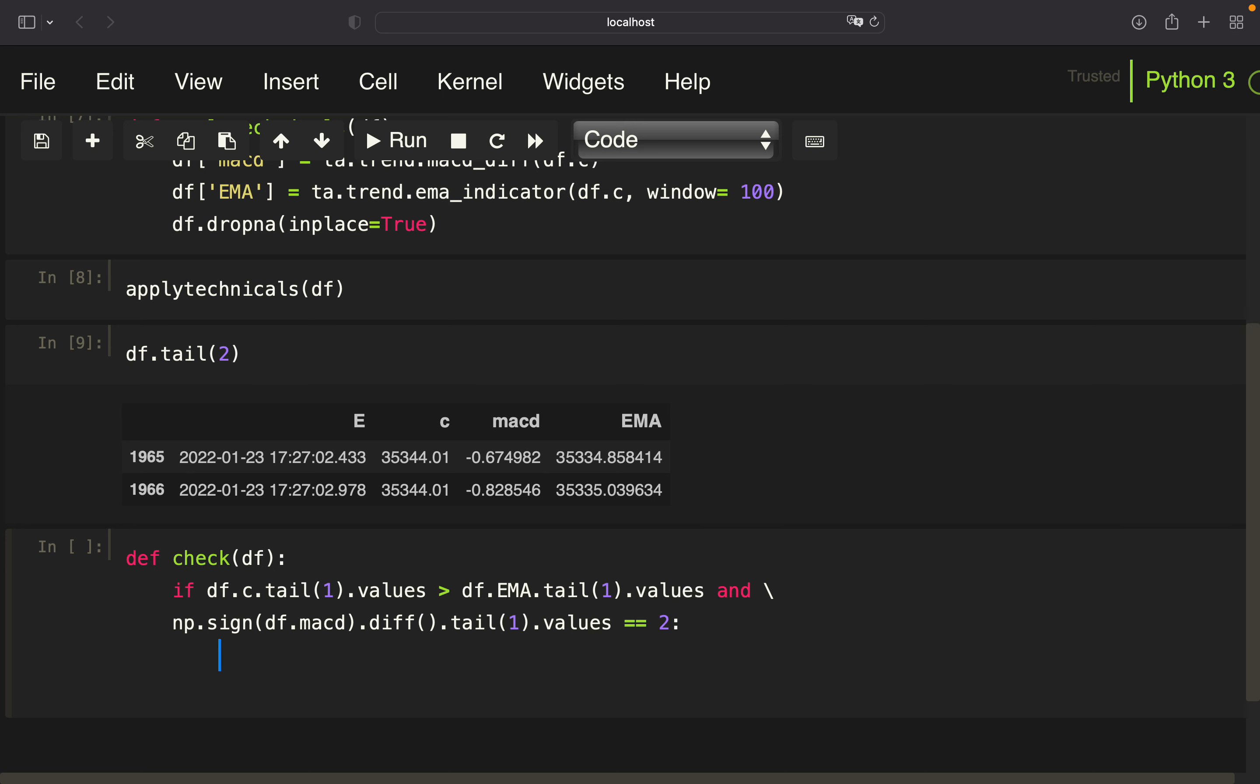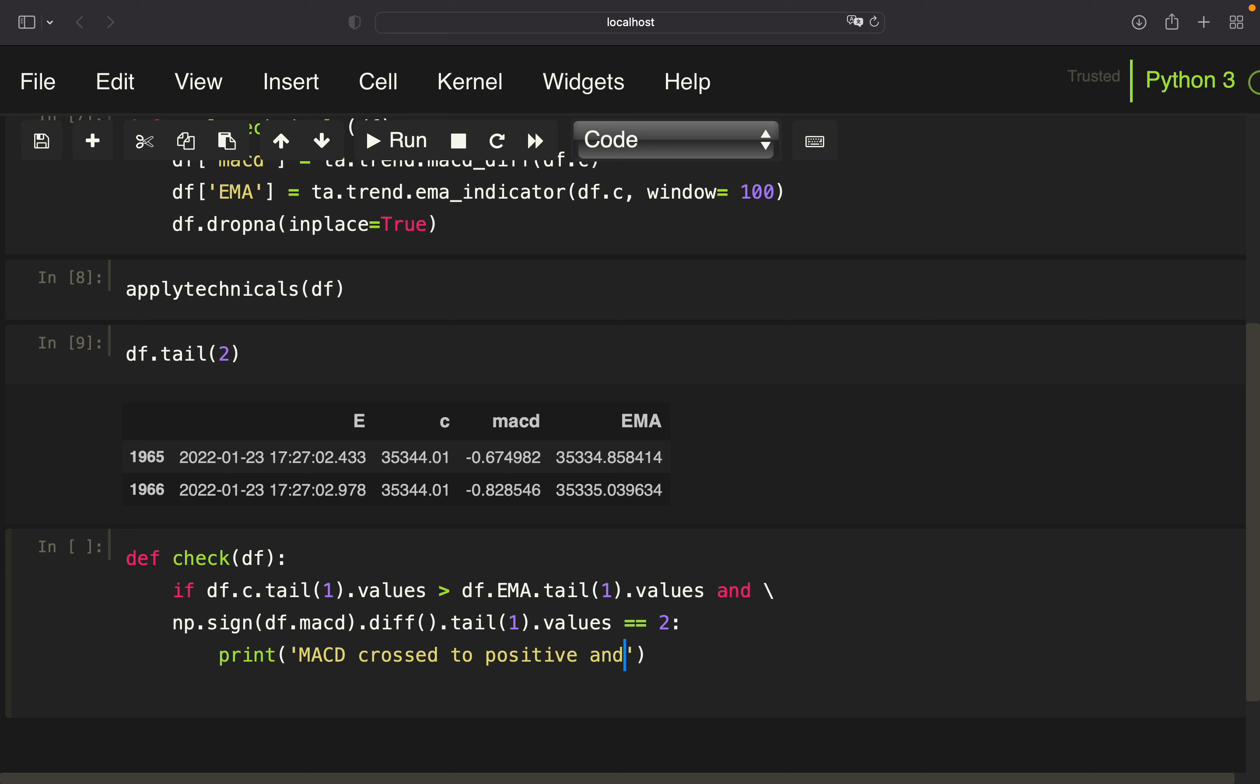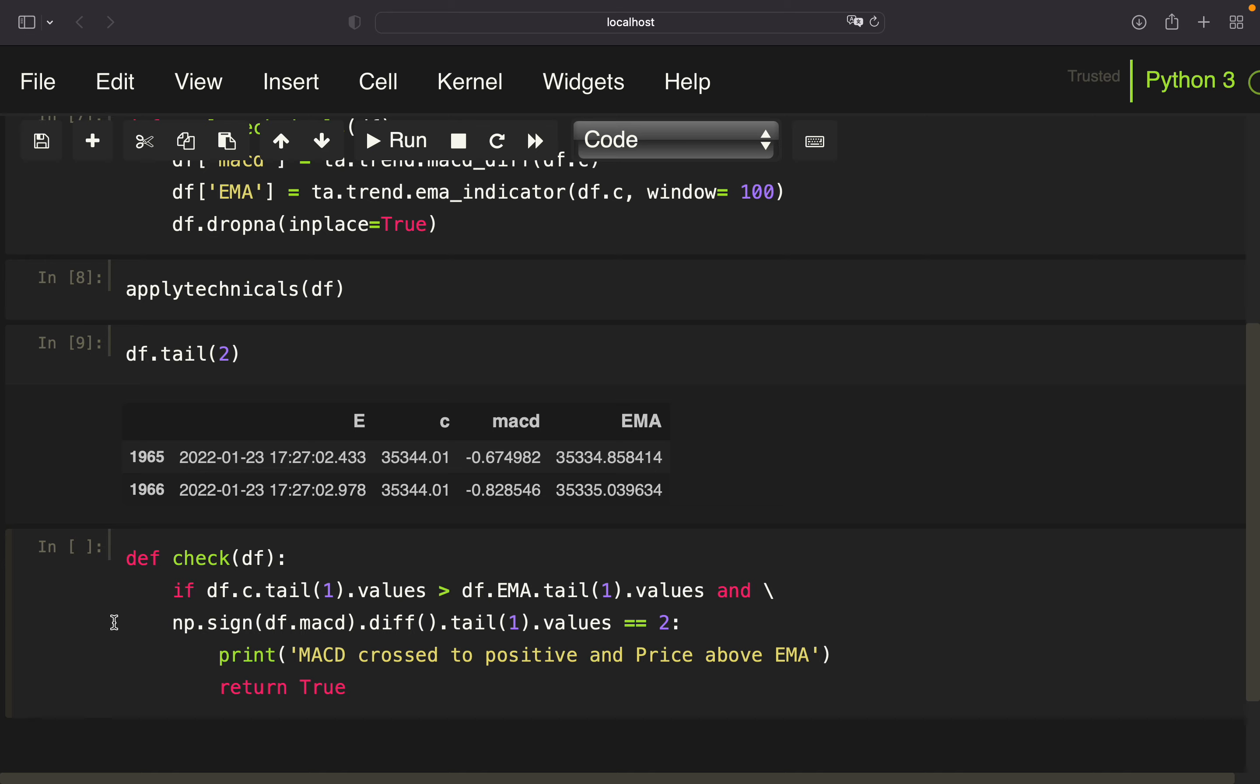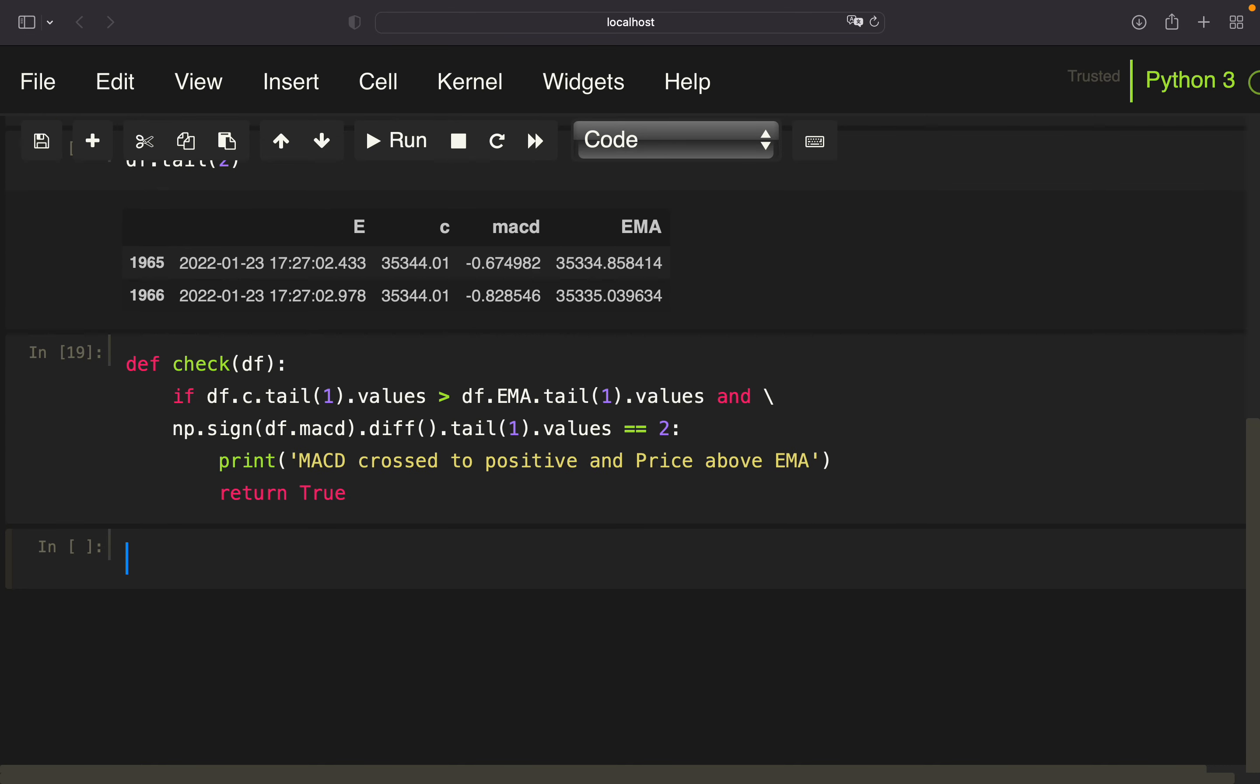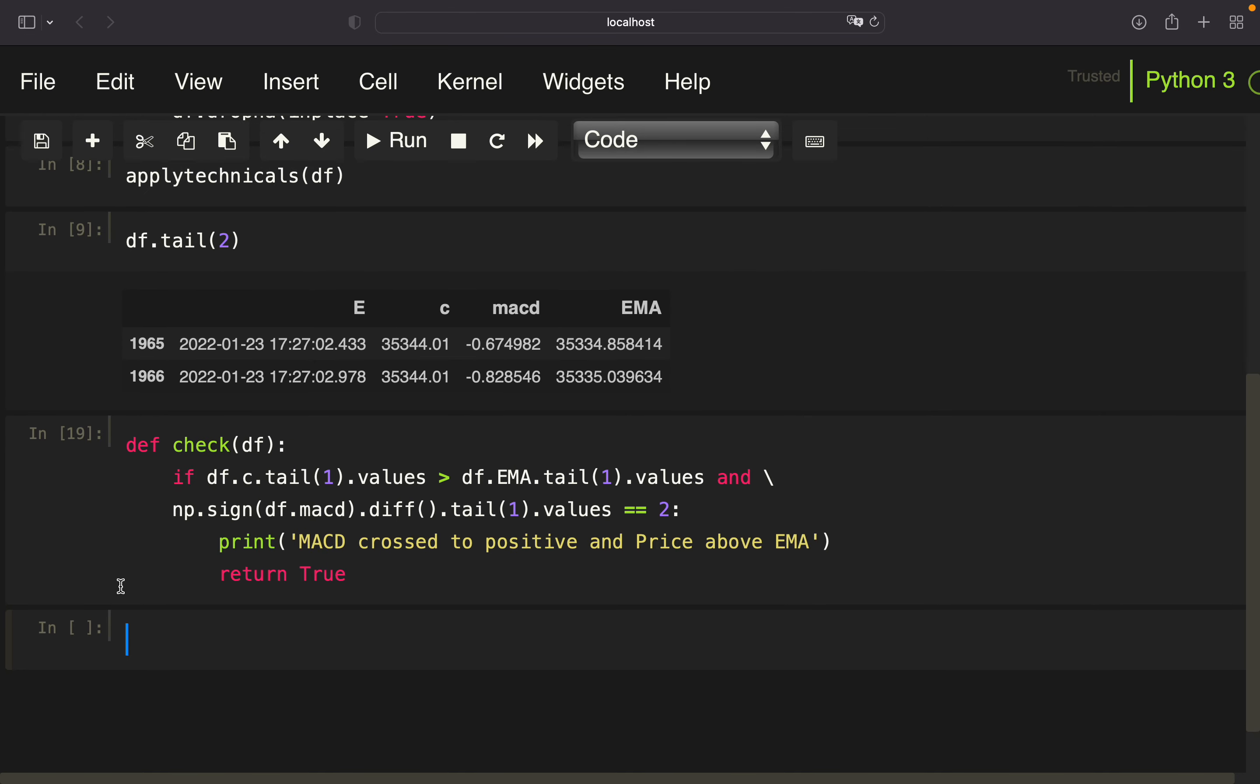And if that's the case, so if both conditions are fulfilled, we want to print MACD crossed to positive and price above EMA. And we also want to return a true value, which we will come to in the possibly next video when constructing the bot. But anyhow, this is the check function for now.